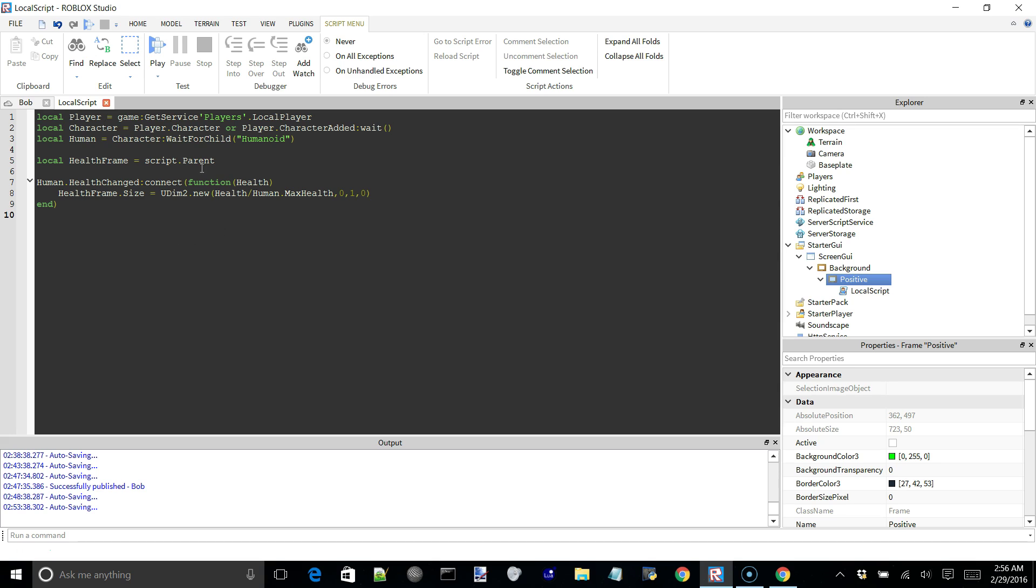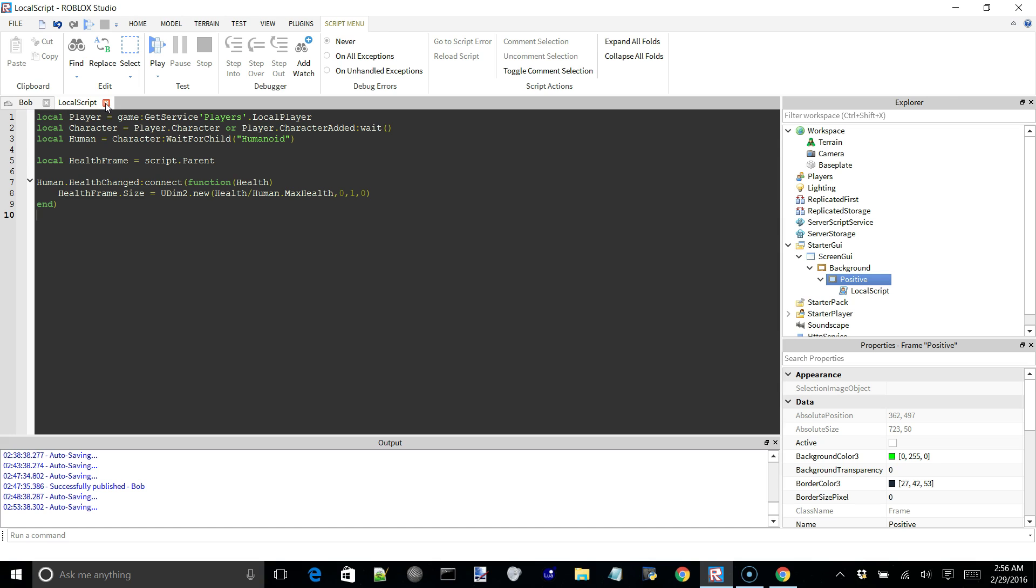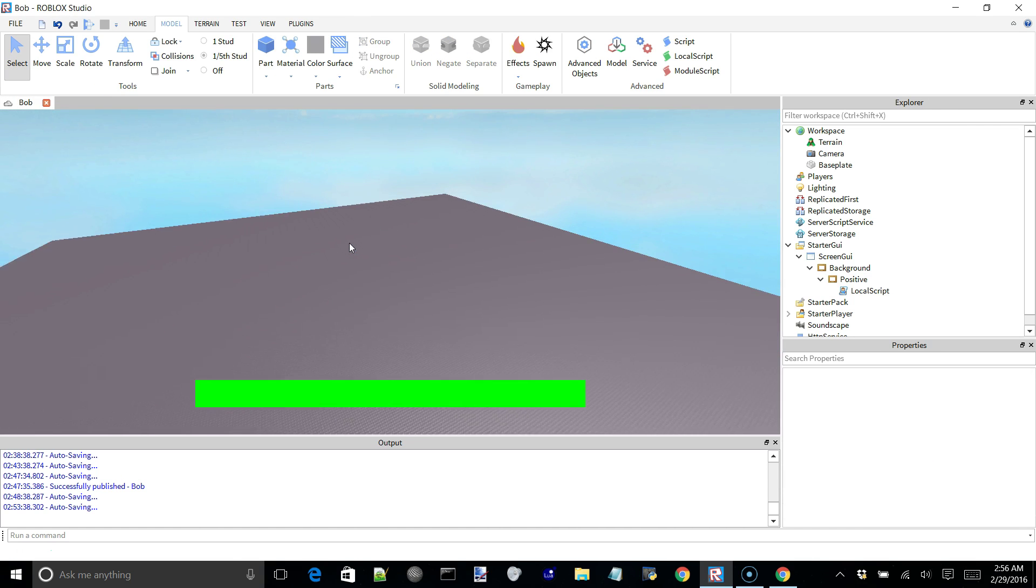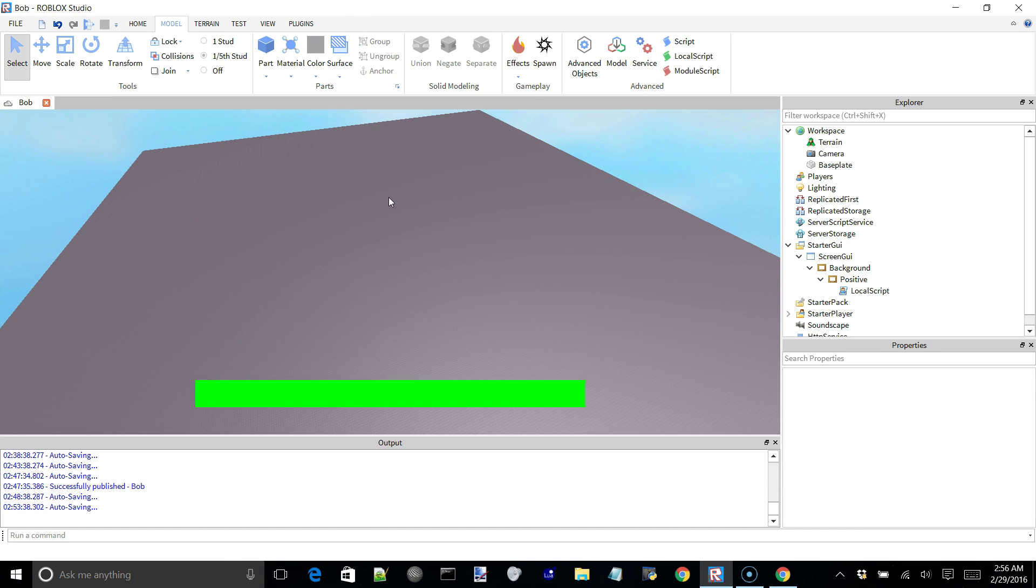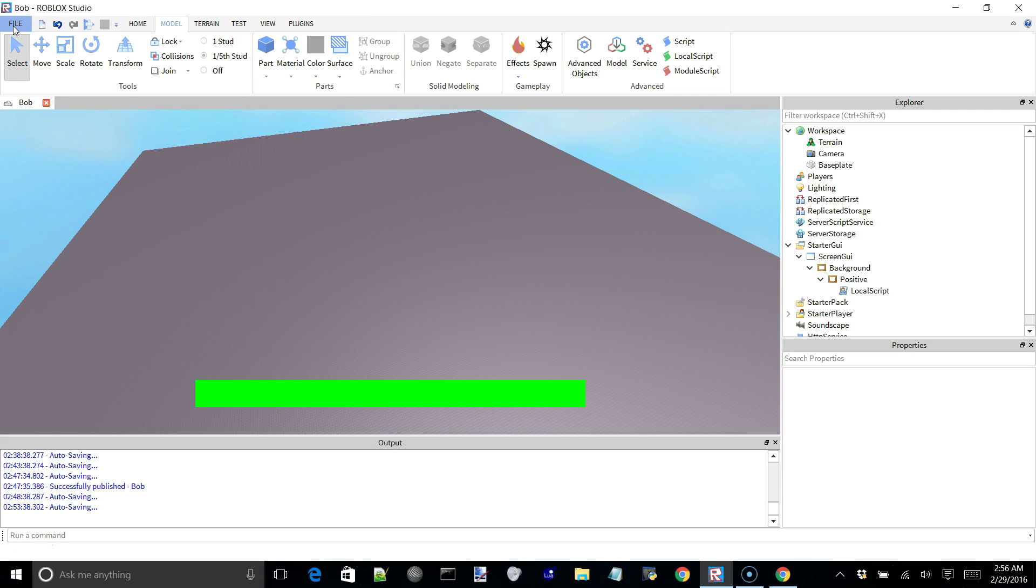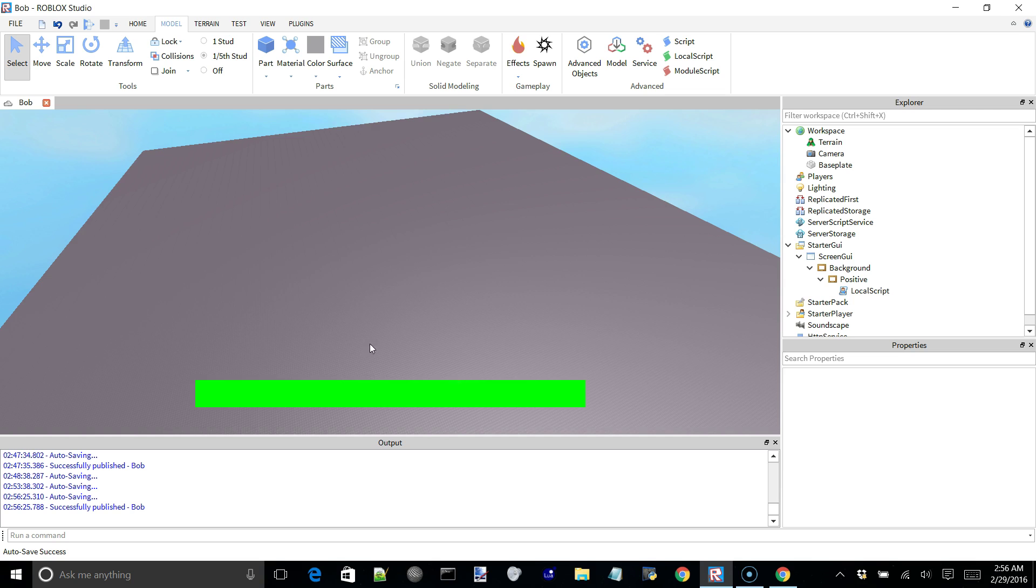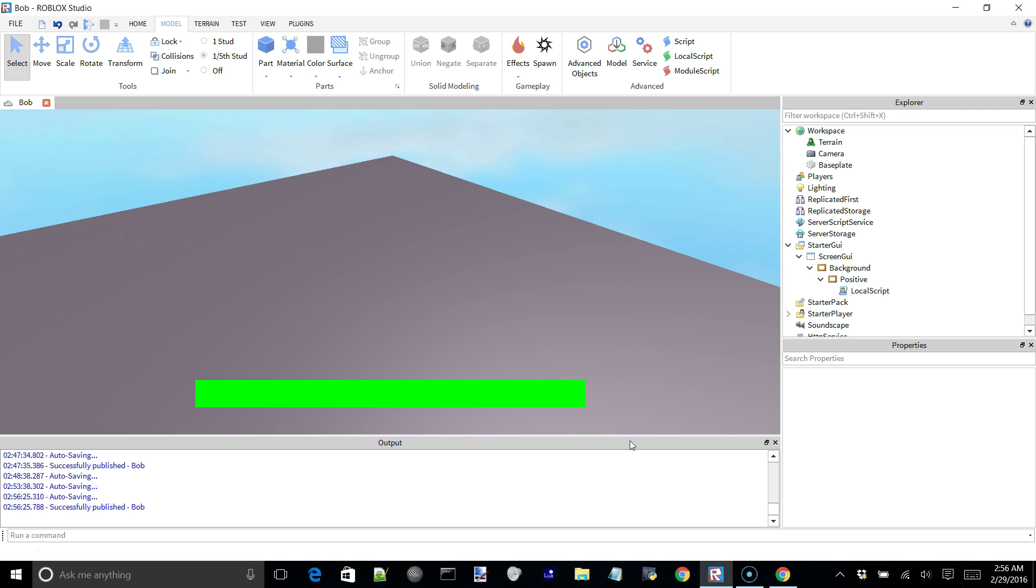So from this point forward, anything else that you would add to this would just be anything fancy or if you wanted some kind of extra event to happen. But yeah, this is the basic health bar system. Doesn't get any more simple than that.